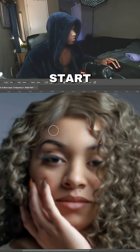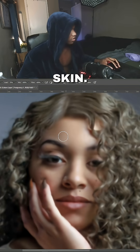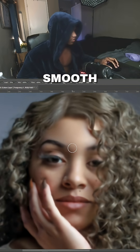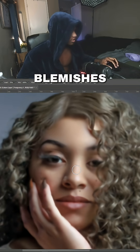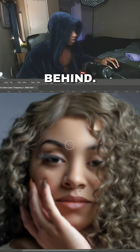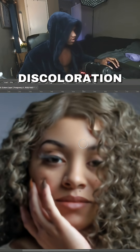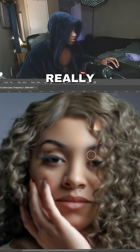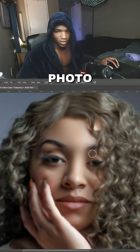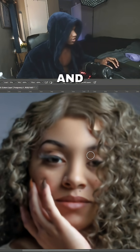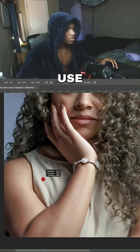I'm going to start smoothing her skin. This is going to smooth out any blemishes that we left behind, fix any discoloration, and really just make the photo look more polished and smooth.